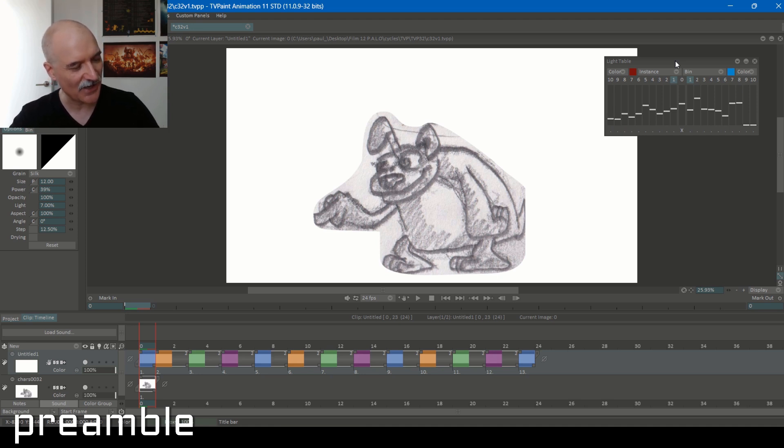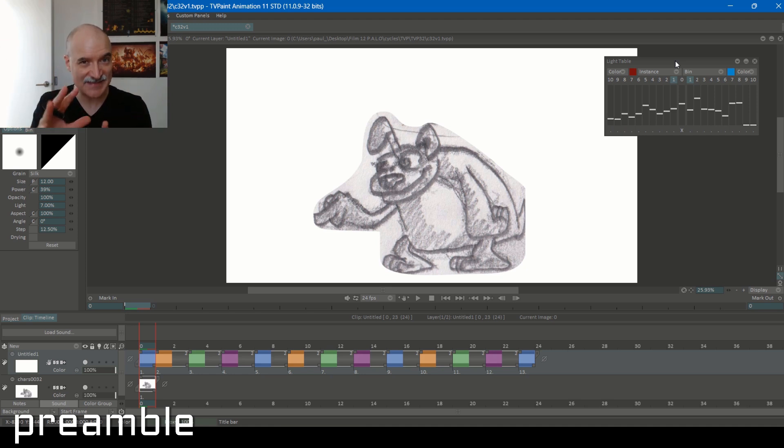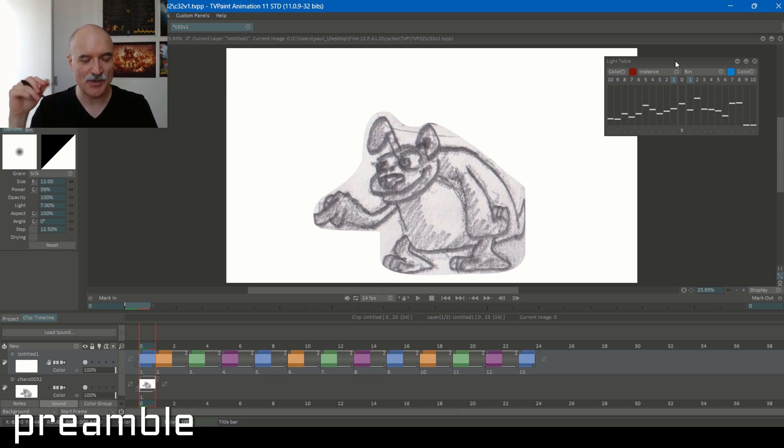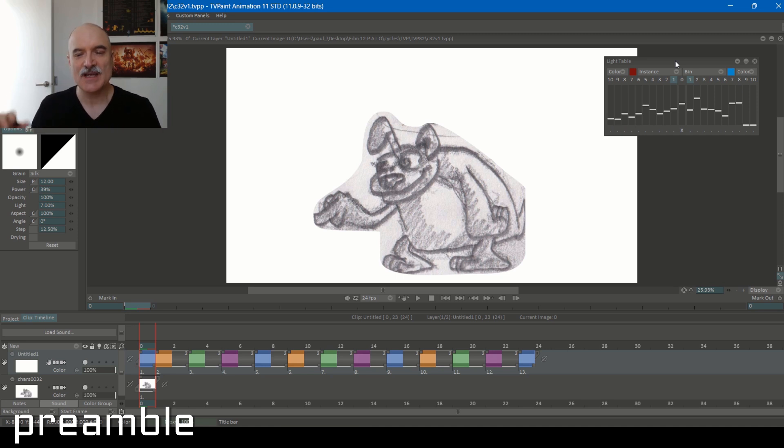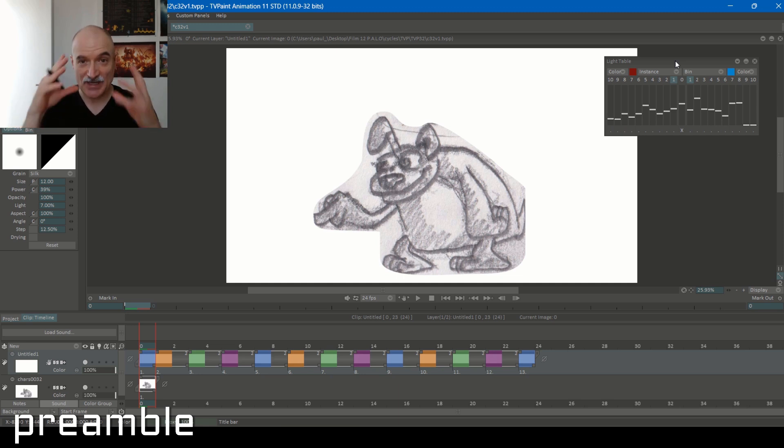I'll set an hour and a half for this one. Limited animation basically means that part of the body is just going to stay as a held cel and parts of the body are going to be moving. So in this case, I'm just going to have the arm moving. I'm going to have the face moving, maybe just the eyes.